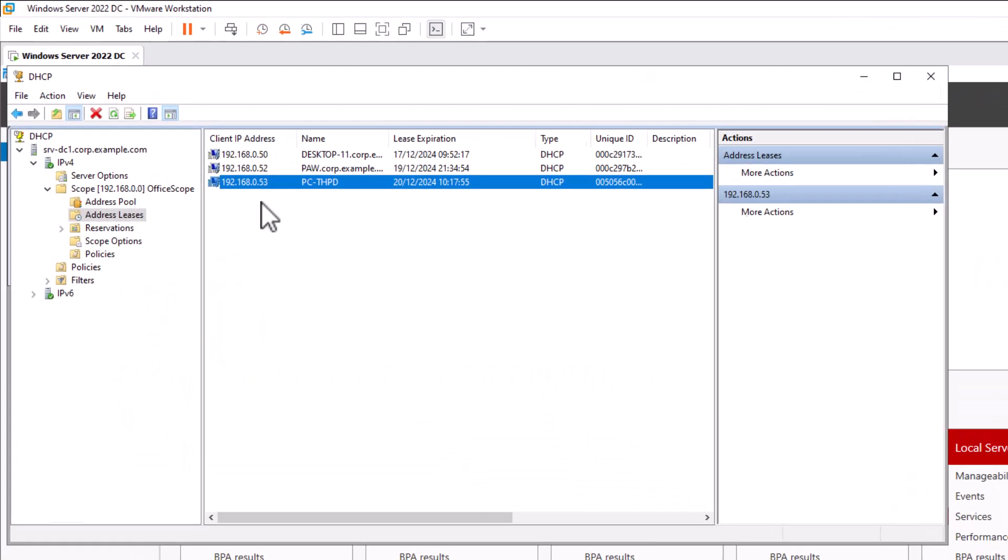So basically this server, this virtual machine, assigned this IP address to my laptop and configured it to use the DNS server of this VM. So basically my computer is requesting a name resolution to the virtual machine and this one can't answer the query.